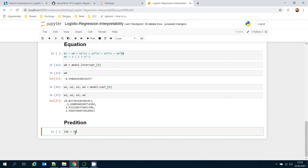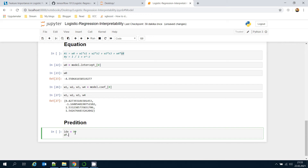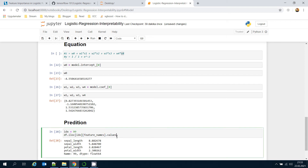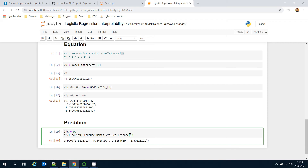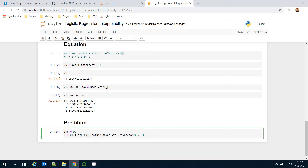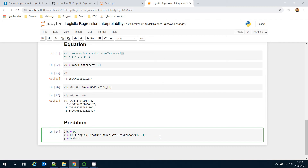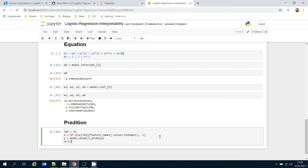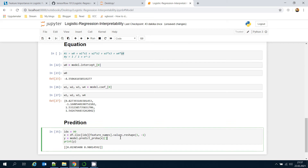Let's make a prediction. I'll get the item at index 99 in the dataset using df.iloc[99], retrieve its features, and reshape it with (1, -1) as my X values. Then y equals model.predict_proba(X). I need the zero-index values — if the second item is greater than the first, the prediction is one.